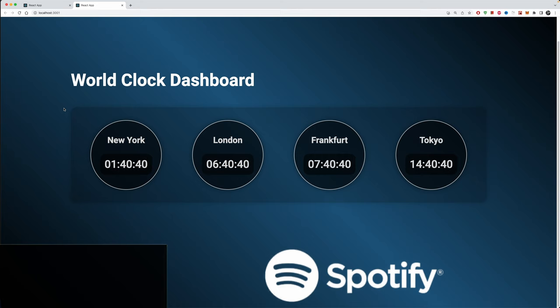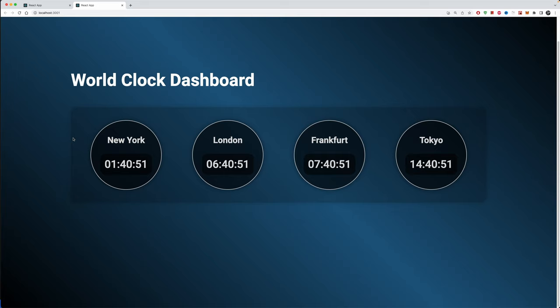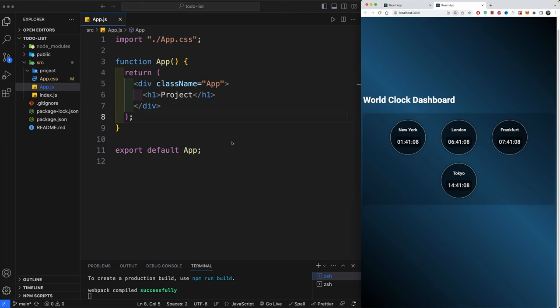We're going to use React with useState and useEffect. If you're excited, please give this video a thumbs up, and if you're not subscribed, subscribe to the channel and hit the notification bell. The source code is down in the description — you'll need it to download the CSS. I've already set up the project using npx create-react-app. If you don't know how to do that, check out the how-to-install-React video on my YouTube channel.